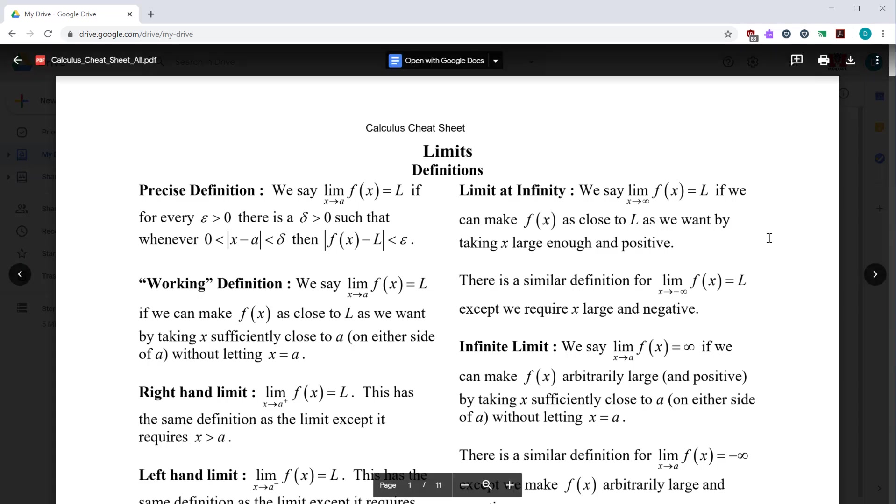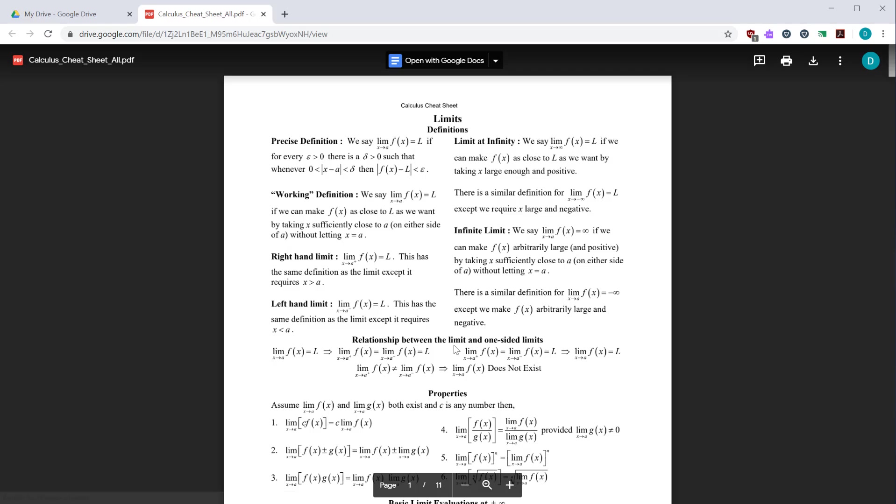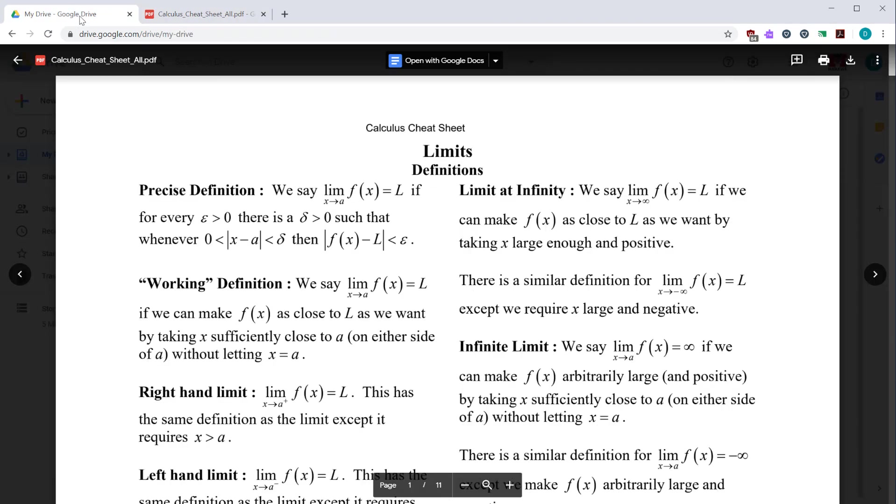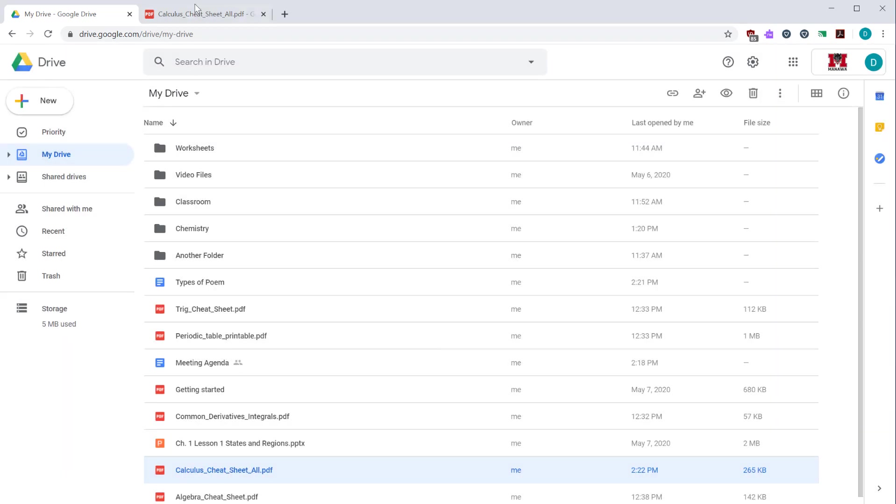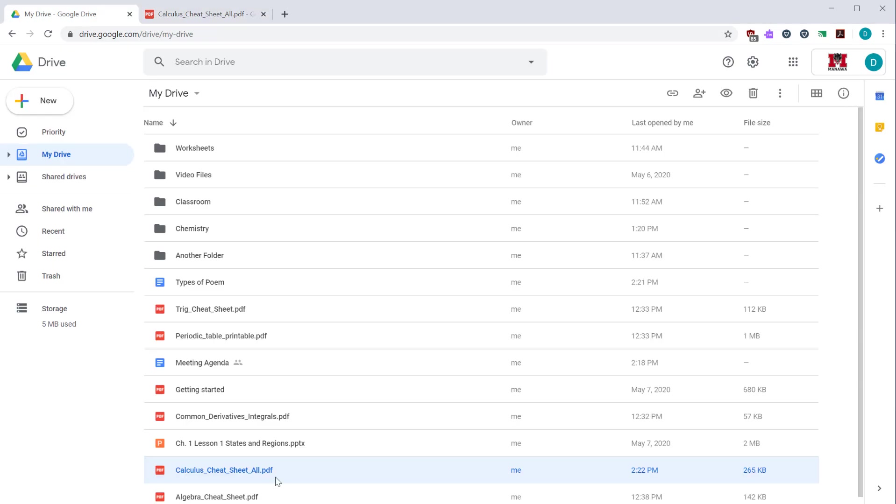Another handy thing is if you hit the triple dots at the top, you can see an open in new window option. Click that and that takes the PDF and allows you to preview it in a separate window. This is handy because if you go back to your Google drive and click the close button, you can go back to your Google drive and still have this PDF file open.